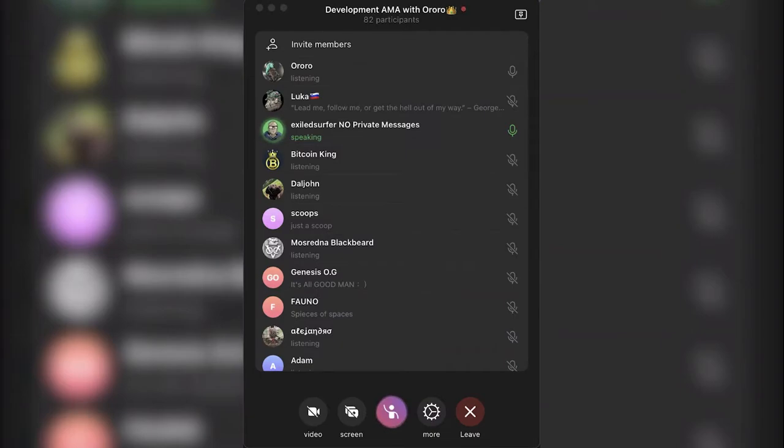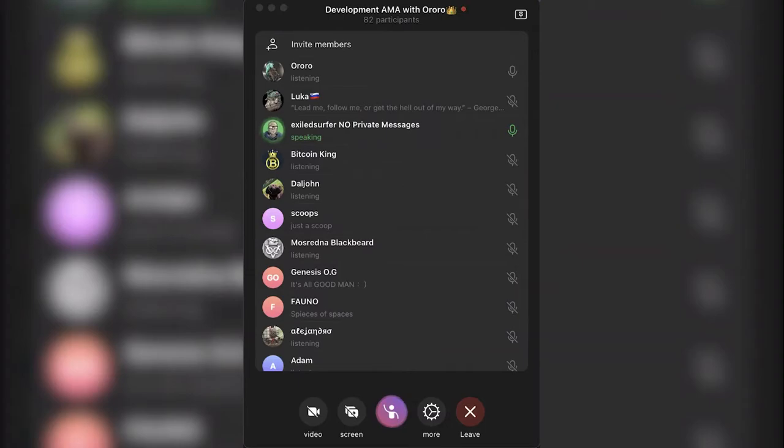And one of the first token launches that is planned will be for the NFT platform to fund the team. The name of the project is called Dropper, D-R-O-P-P-R.